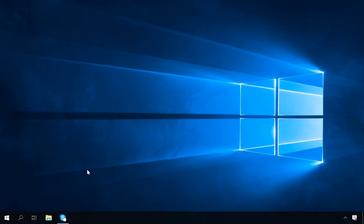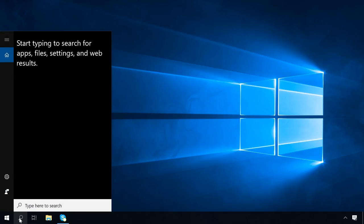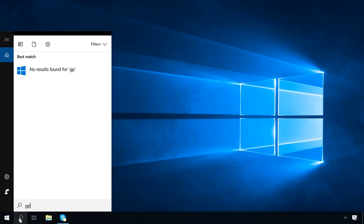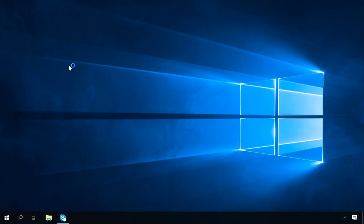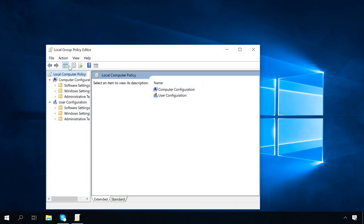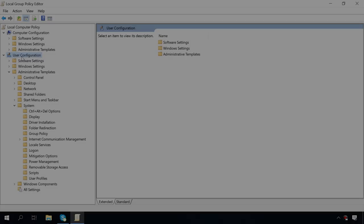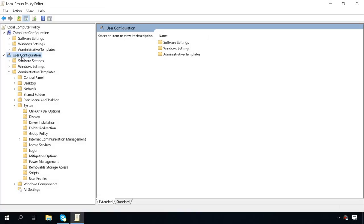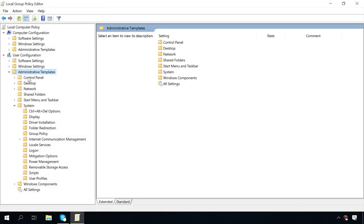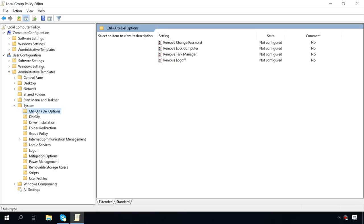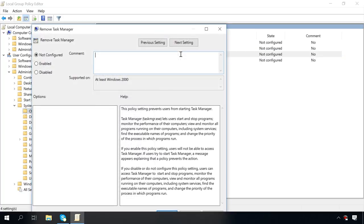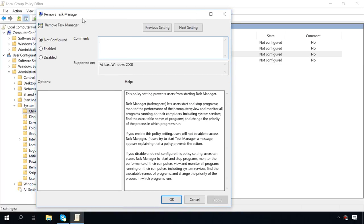For the second method, start Local Group Policy Editor by clicking on the Start menu and entering gpedit.msc. Then go to User Configuration, Administrative Templates, System, Ctrl-Alt-Delete options and open Remove Task Manager. If the active setting is enabled, Task Manager is blocked, but the default setting should be not configured, so change the value and click Apply.